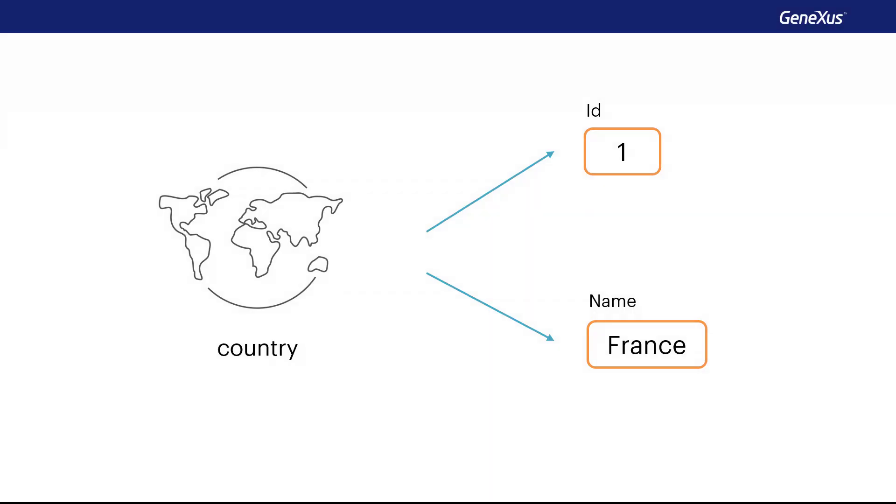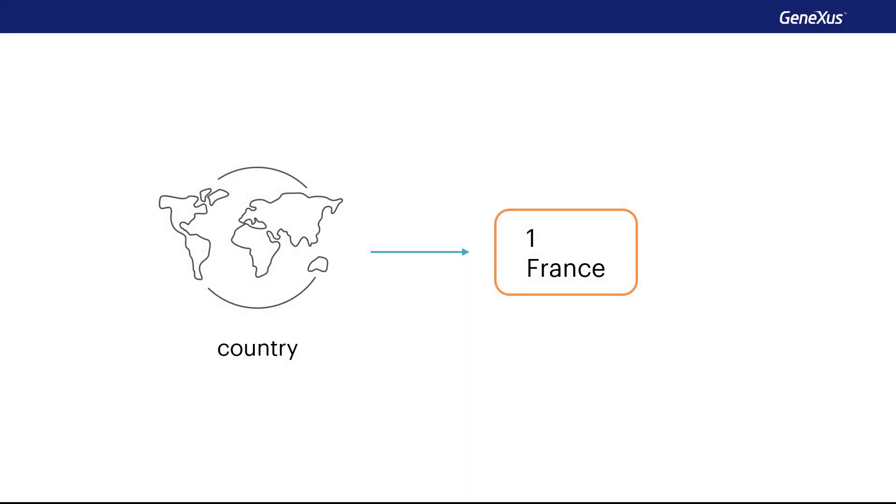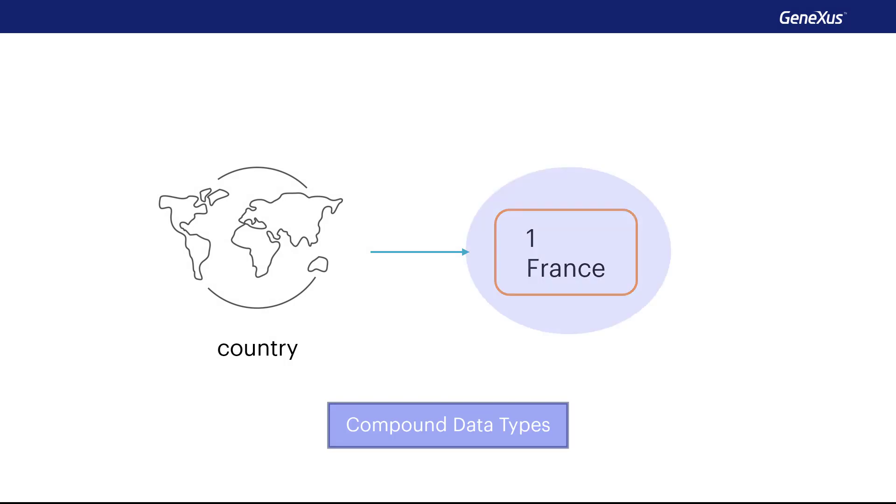If, for example, we now want to store the identifier and name of a country in variables, then we need two variables, but we'll see next that we can also use compound data types. A compound data type allows several data items to be stored together in a single variable. To put it simply, it's like grouping several simple variables together under one name.